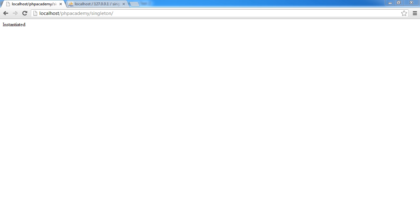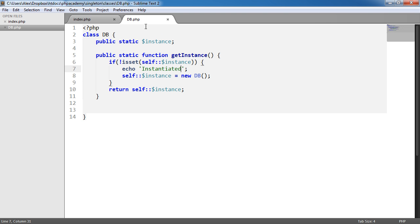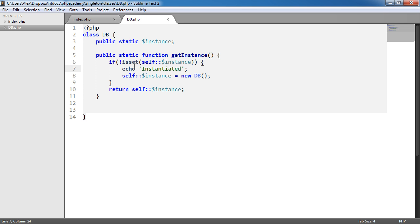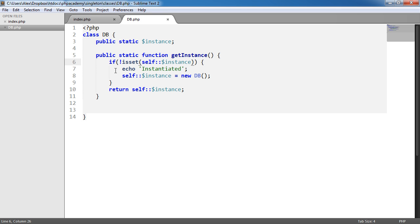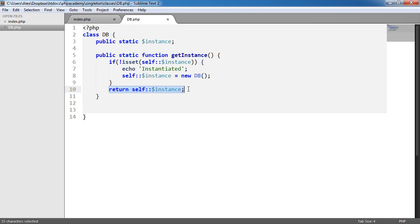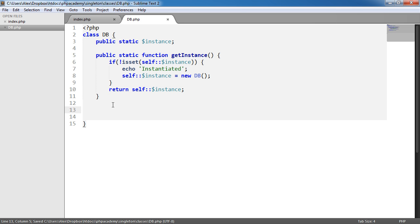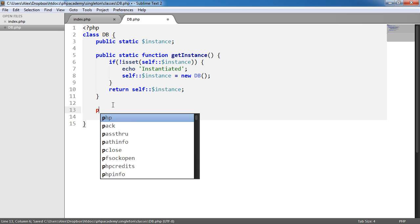And this is because in our code we have already set this to here. We've already instantiated the object, stored it in this instance property, and therefore all we do is return the instance. And because we're returning the instance, we can then chain other methods on.